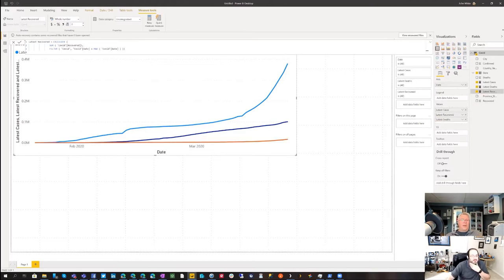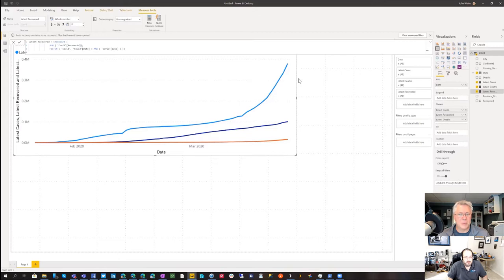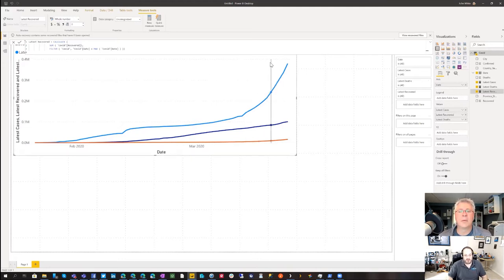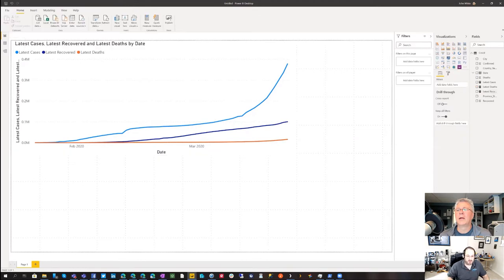Now we have all three measures. When doing report design, you want people to understand what the report is about as quickly as possible — color is a great way to do that. Red means danger, yellow means caution, green means everything's good. So: recovered gets green, cases gets yellow, deaths gets red. Let's minimize the formula bar so we can see the colors more easily.